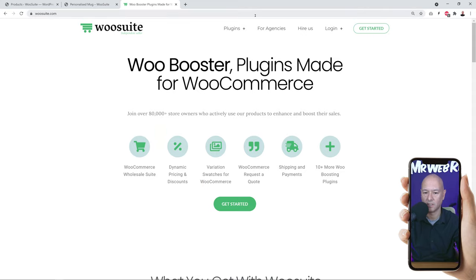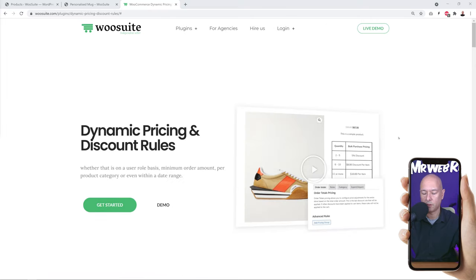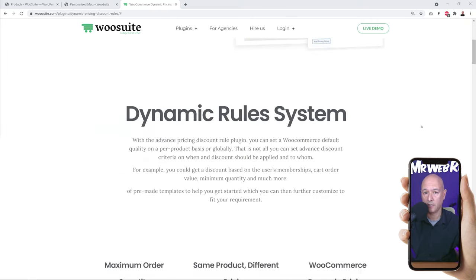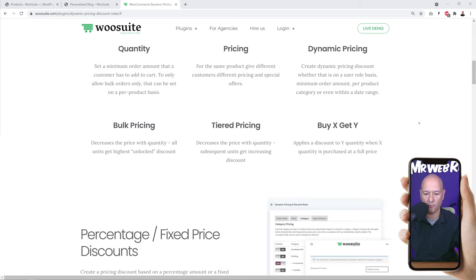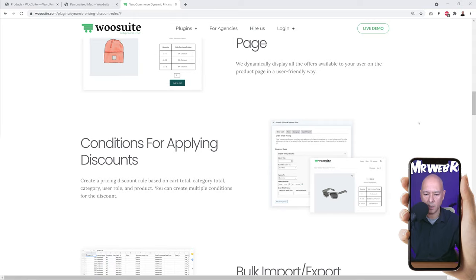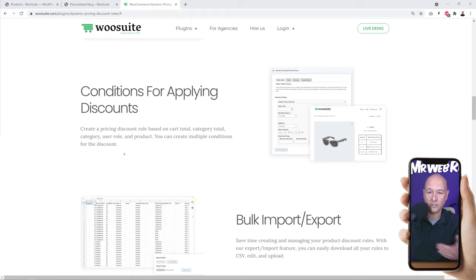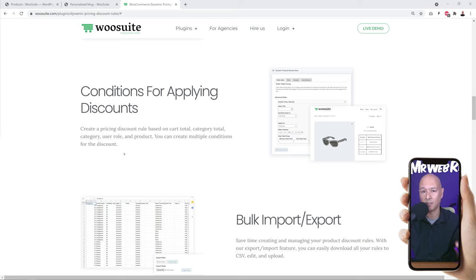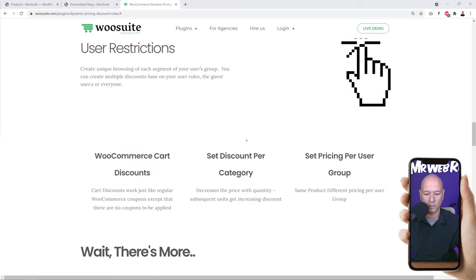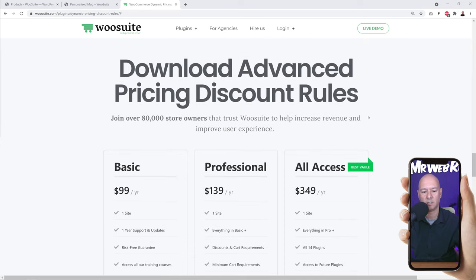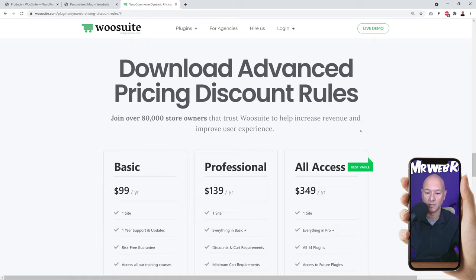Today what we are interested in is the Dynamic Pricing and Discount plugin. If we scroll down the page you'll see it is literally packed with features — it's a very comprehensive plugin. What I really like is that you can apply different sets of rules and conditions. You can create multiple conditions for the discount, meaning you can literally create any type of condition and rule you want for your website. Over 80,000 store owners trust WooSuite for their websites.